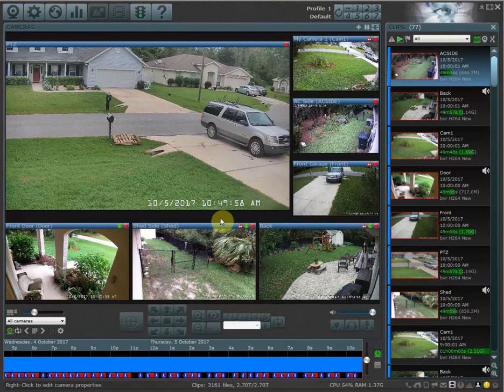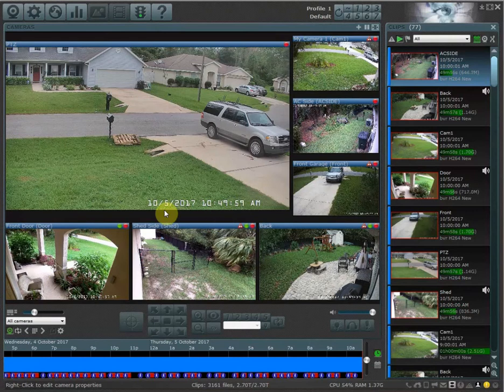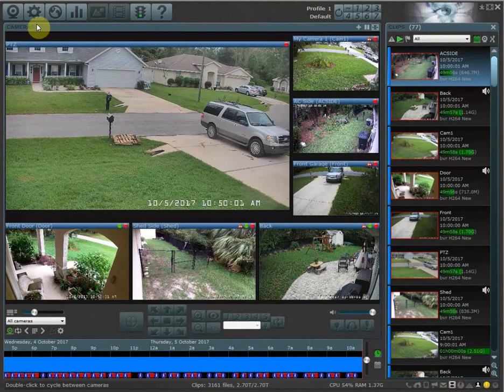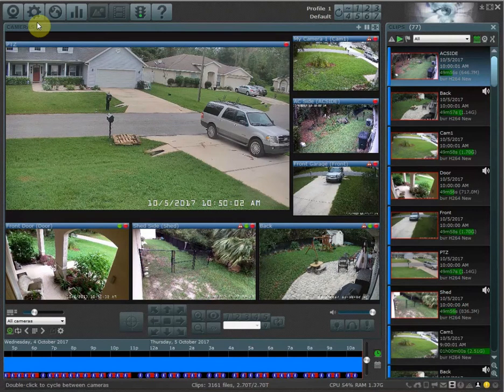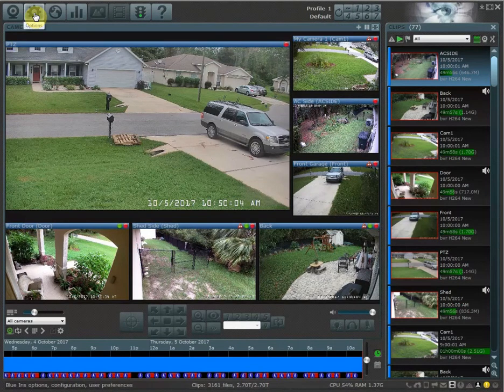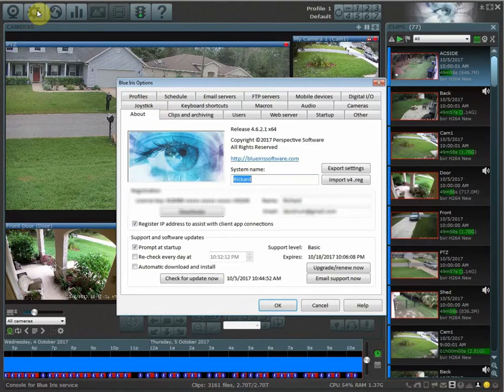Once you have an idea of how you want your profiles to behave, what you're going to want to do is name the profiles. To name your profile, you're going to go over to the options button and then click on profiles.